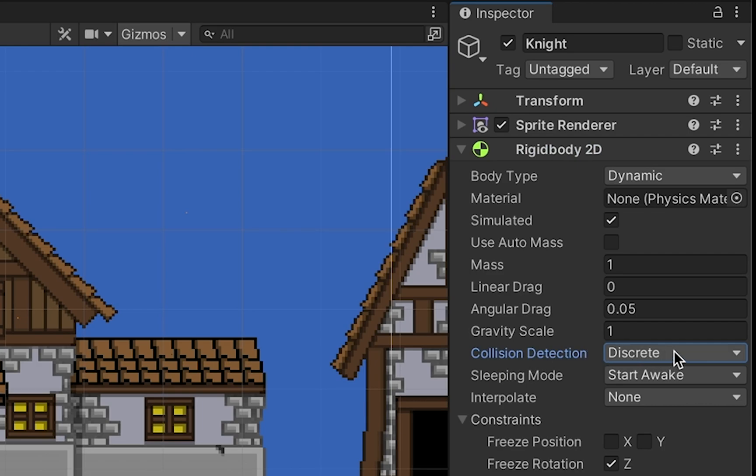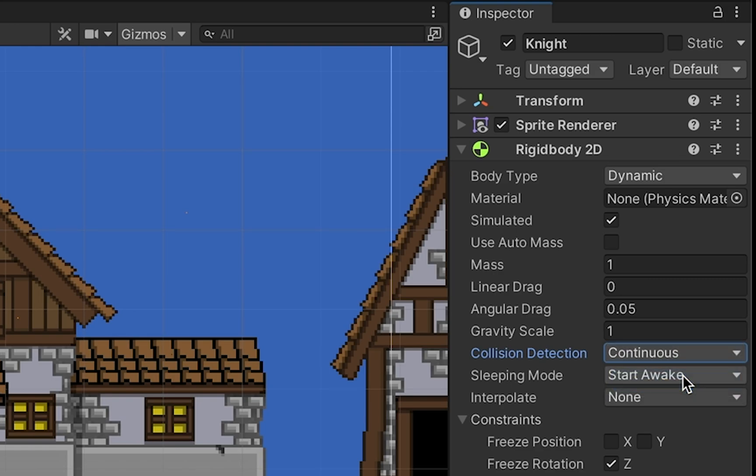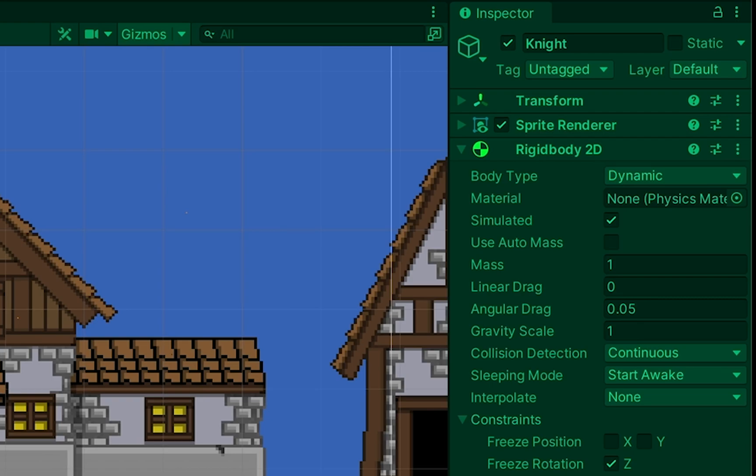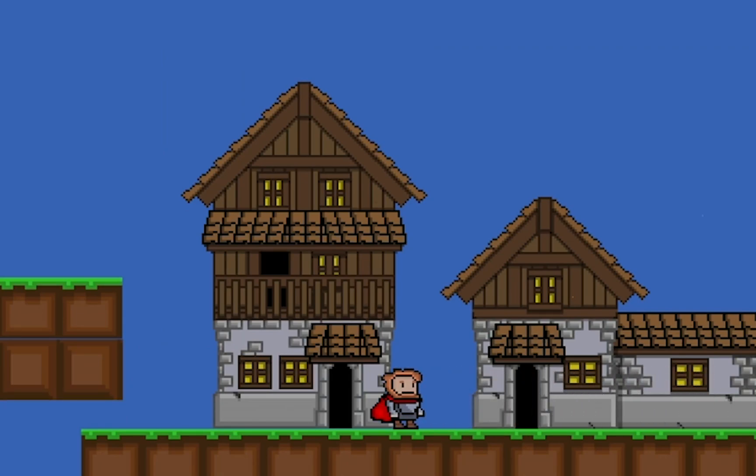The second thing is in our rigid body - you'll notice under Collision Detection it's currently set to Discrete. That means Unity will periodically check to see whether you're bumping into things. The problem is if you're moving really fast you might sometimes pass through walls. We're going to click on that and change it to Continuous. This will cost you in performance but it's worth it to get your player character moving properly.